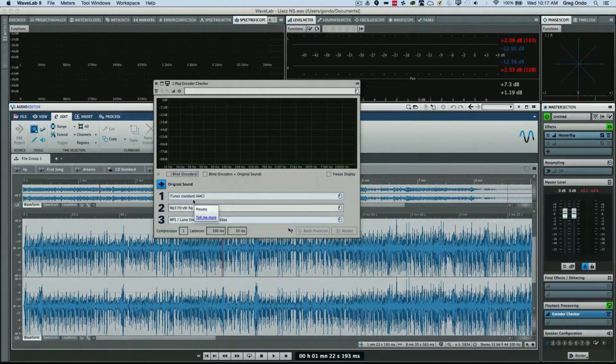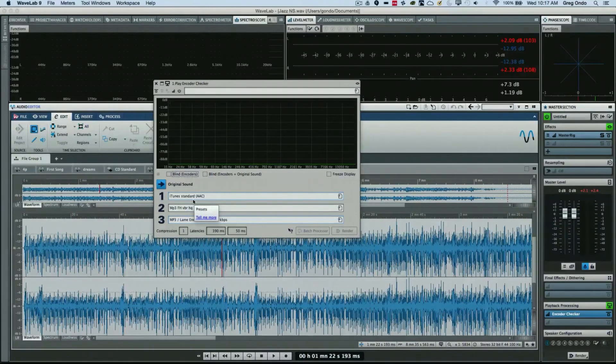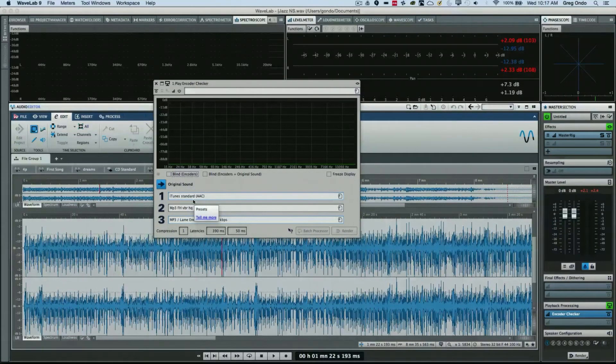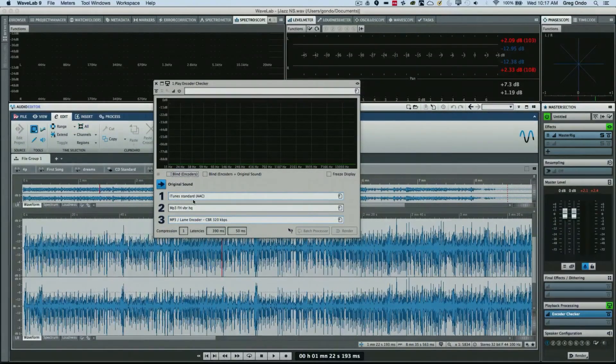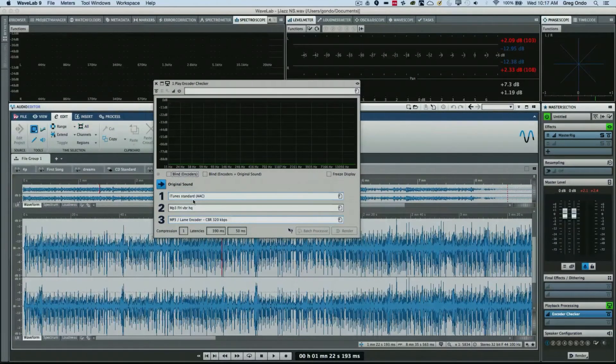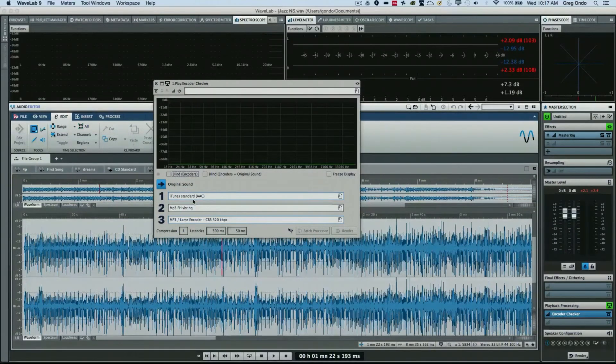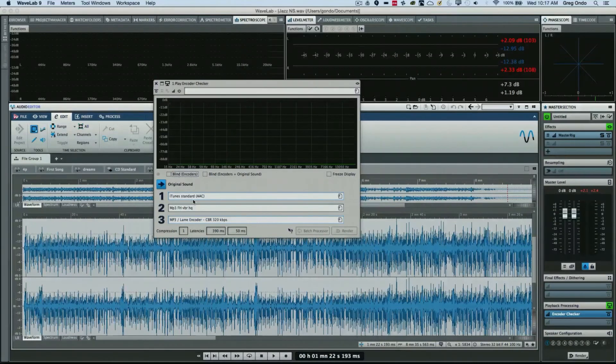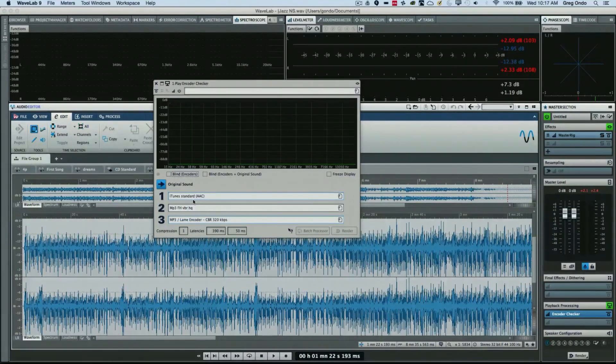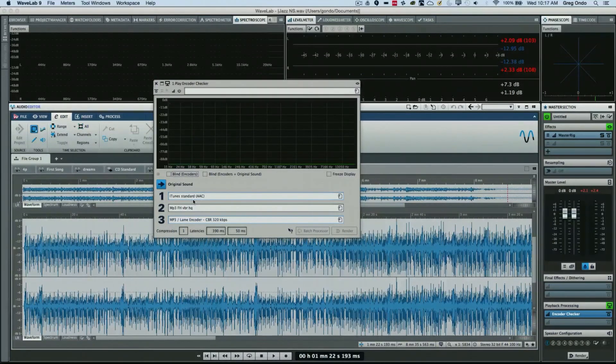So as you can see, the Encoder Checker in WaveLab is a really great tool for being able to know exactly what's going to happen before all the files have been processed. If you found this video helpful, please feel free to like the video and to subscribe to the channel.